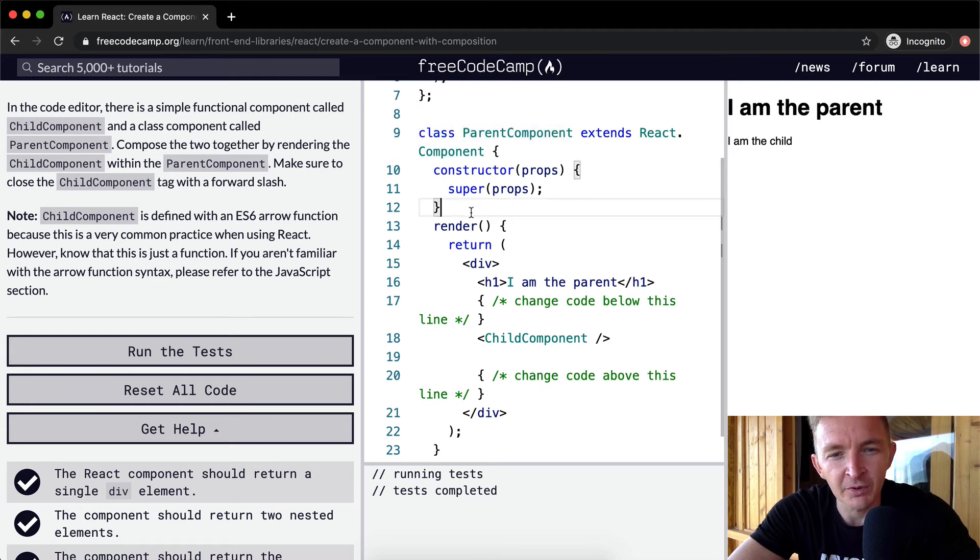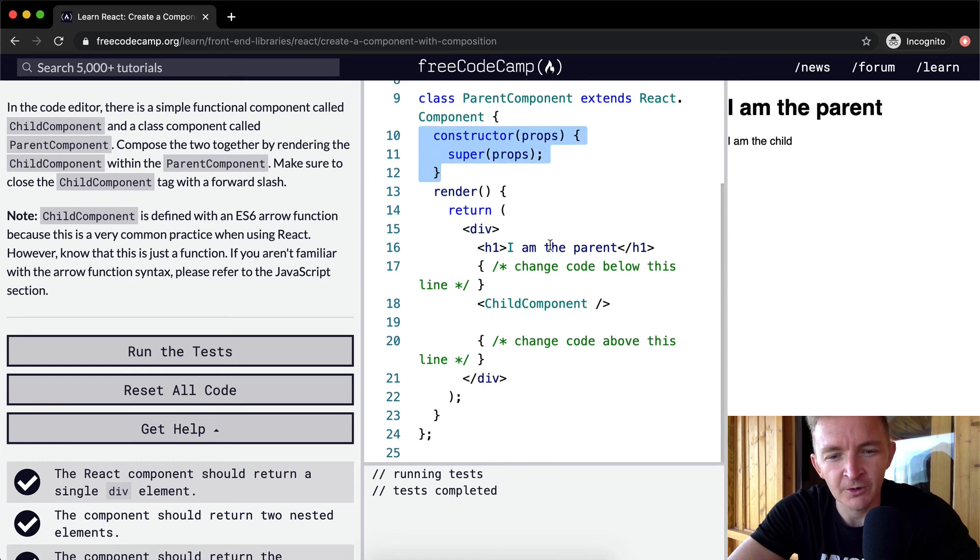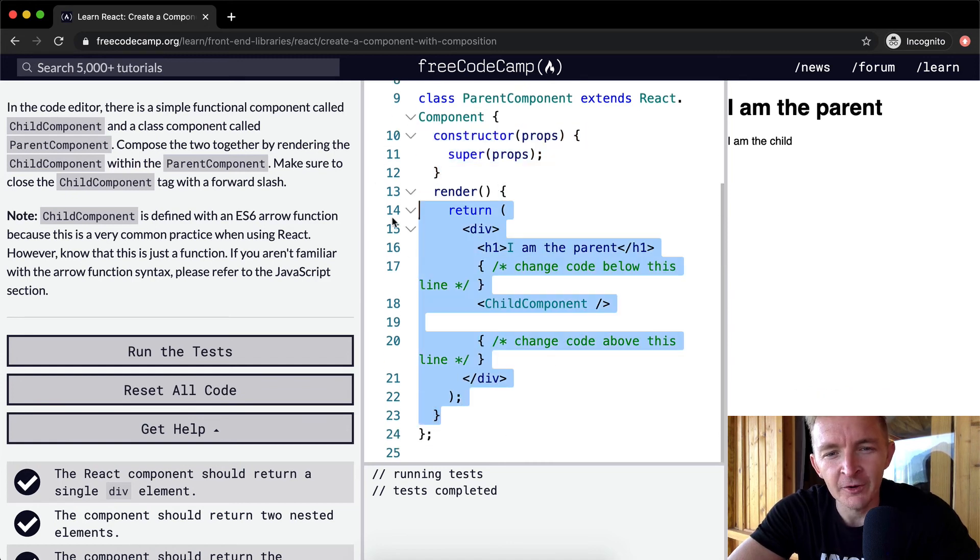Our parent component has the constructor here, which we'll go over in future lessons. And then we're rendering.